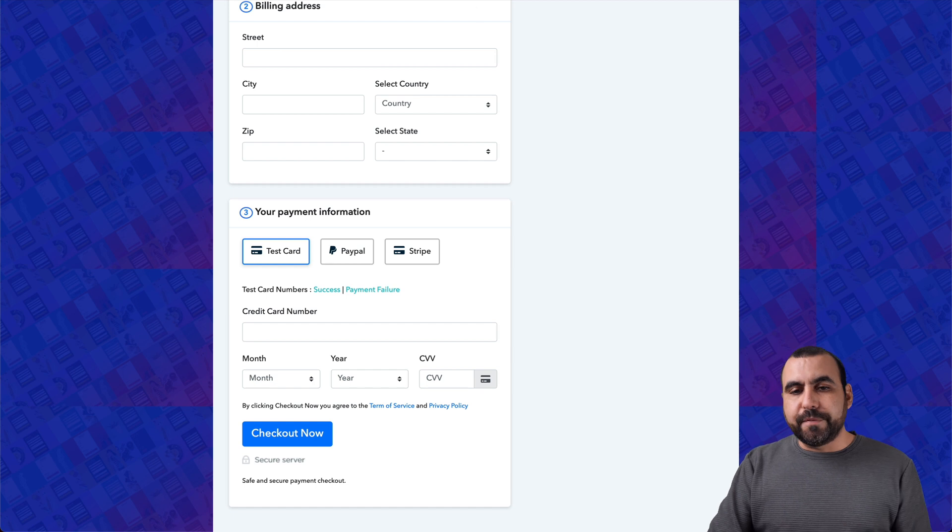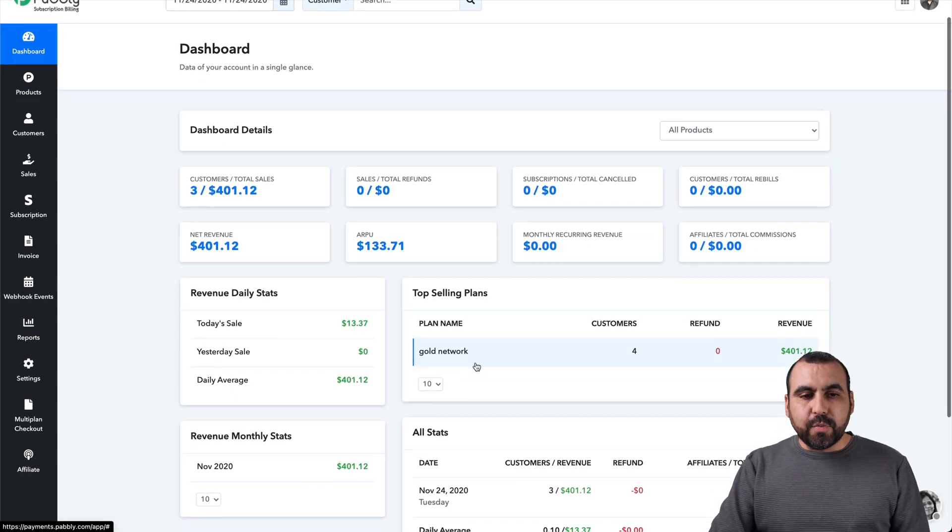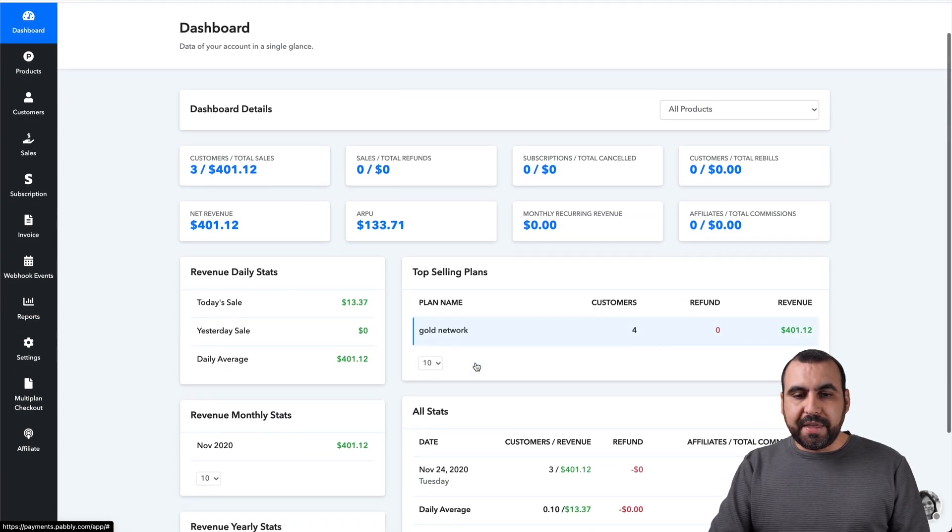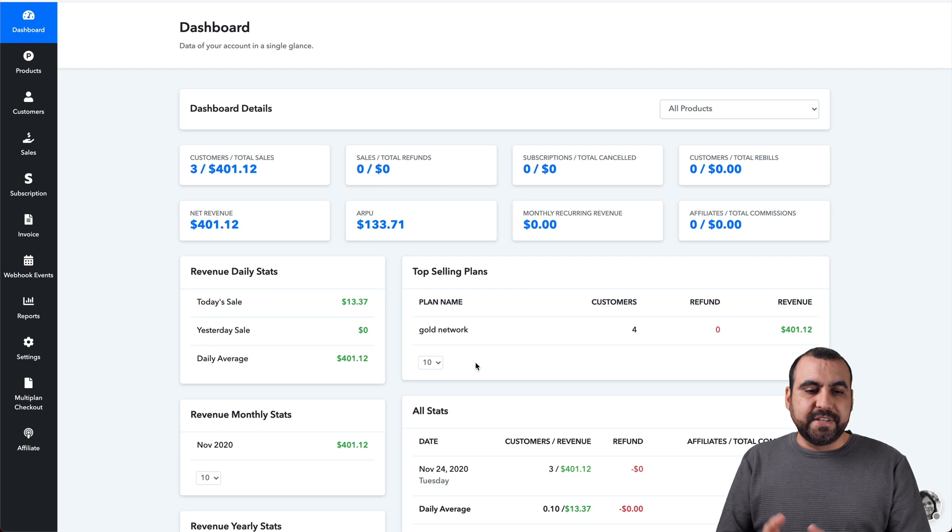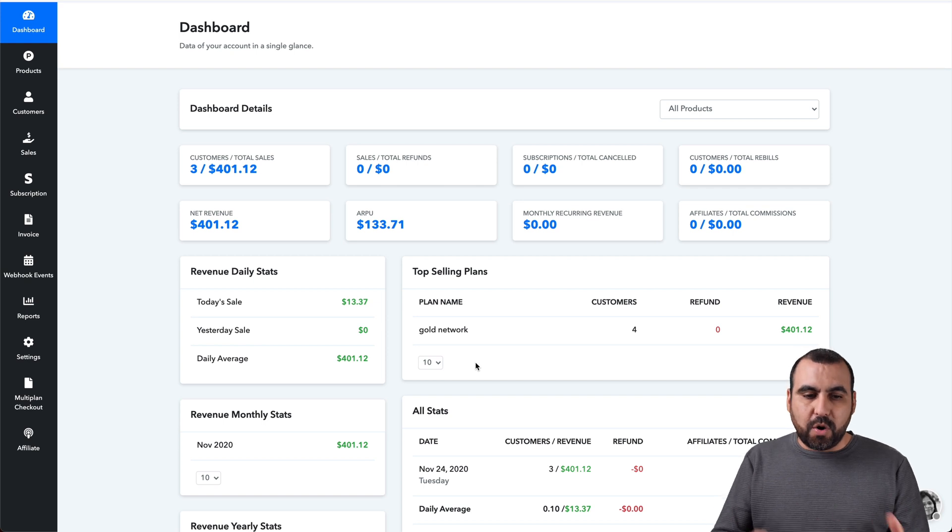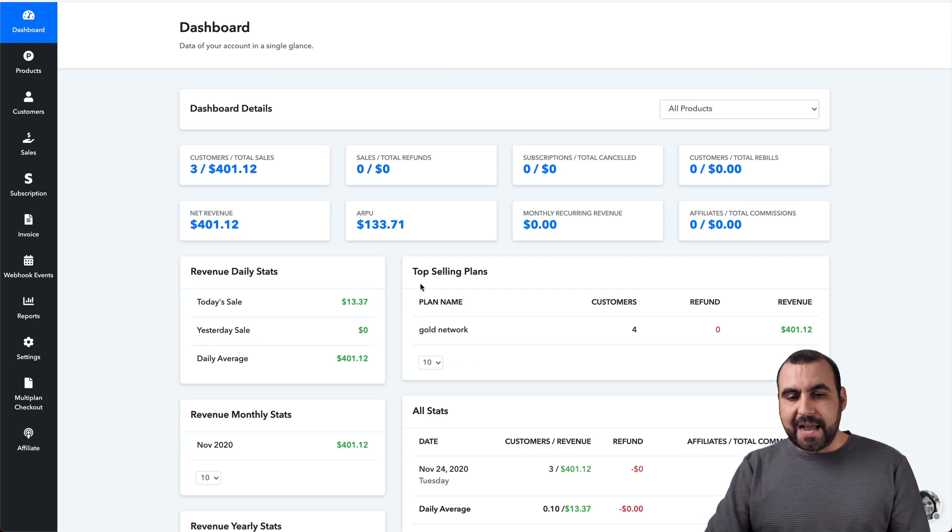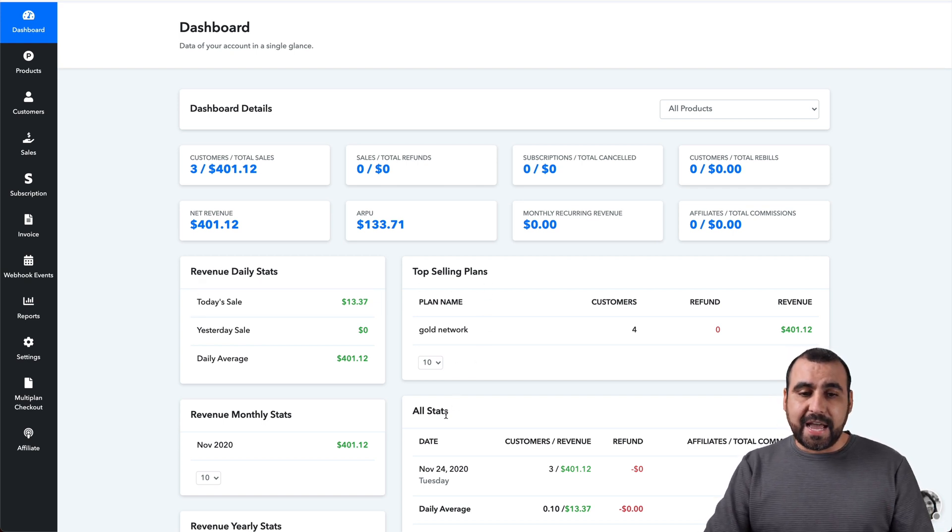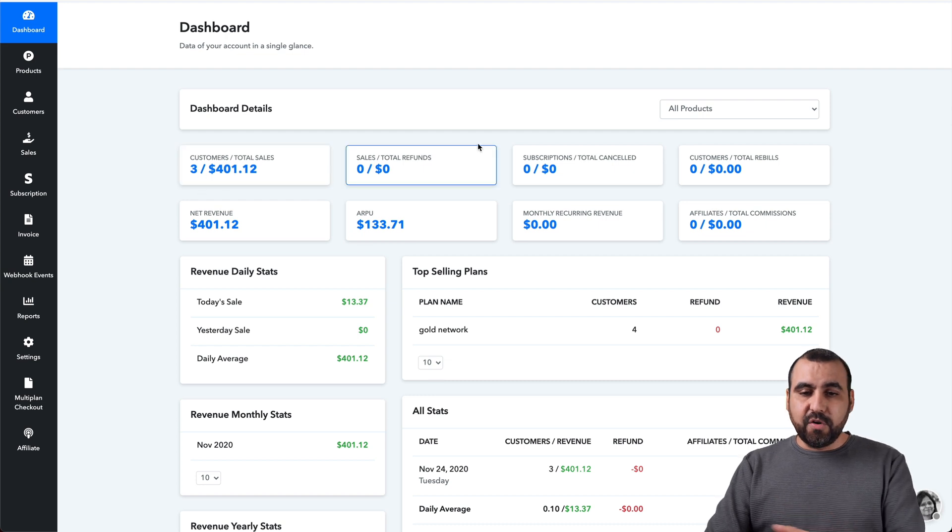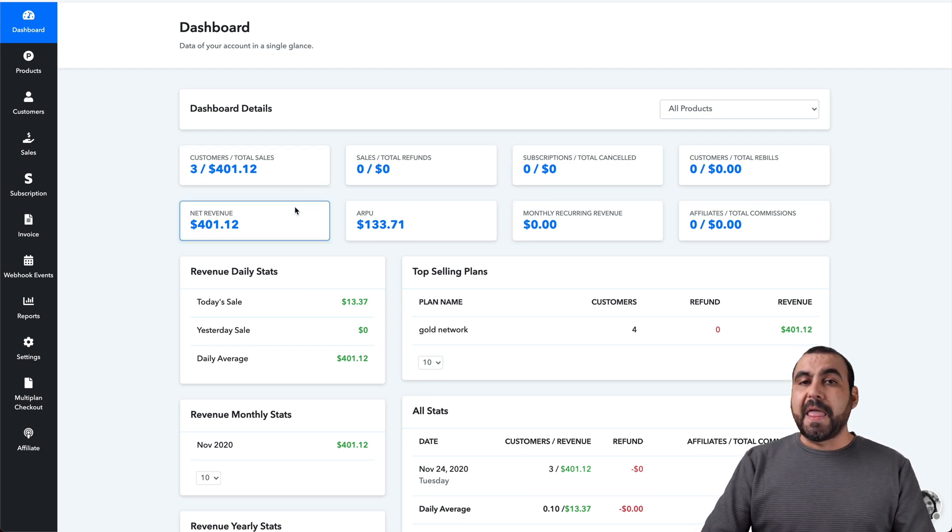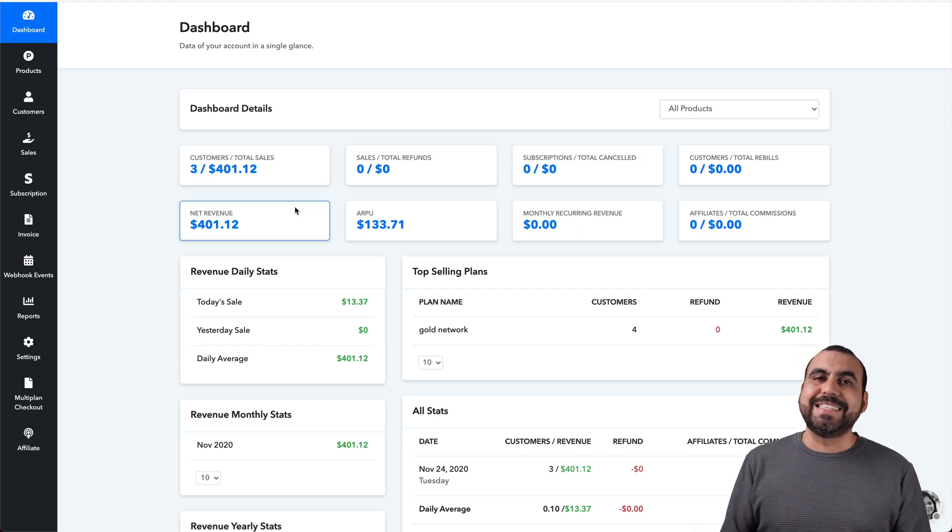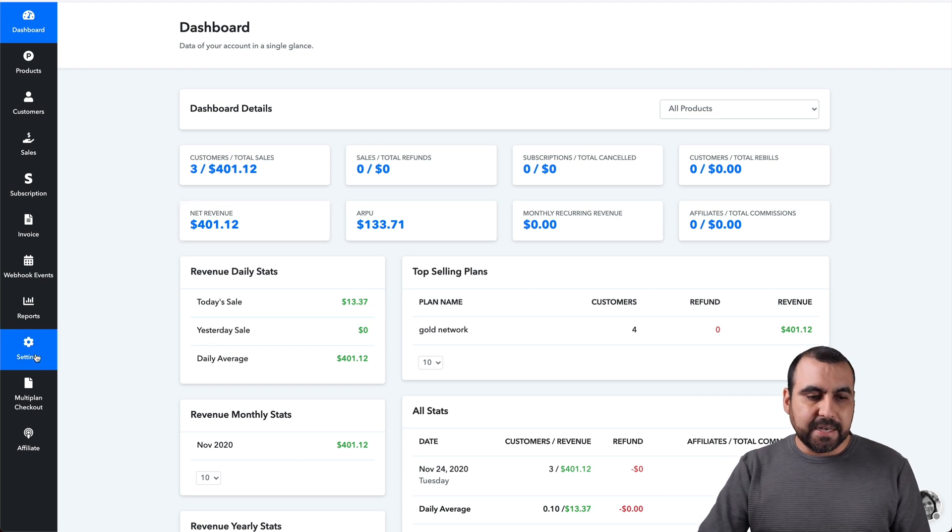Let's go jump over to my dashboard and here what you're going to be greeted with is the overall overview of the sales and what's going on, the daily stats, the top selling plans, all stats and the overall sales information right here. Now, what I recommend you do first is that you jump into the settings.